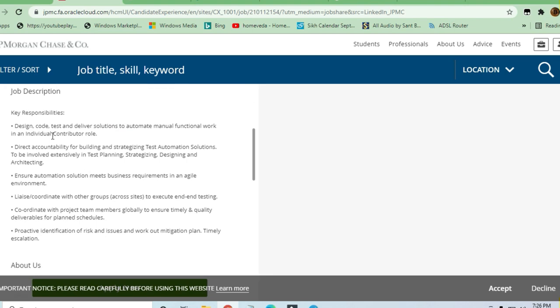Let's see what are the other responsibilities given for this role. Direct accountability in building strategic test automation solutions, to be involved extensively in test planning, strategizing, and designing and architecting. Ensure automation solutions meet business requirements in an agile environment. Coordinate with other groups to execute end-to-end testing.